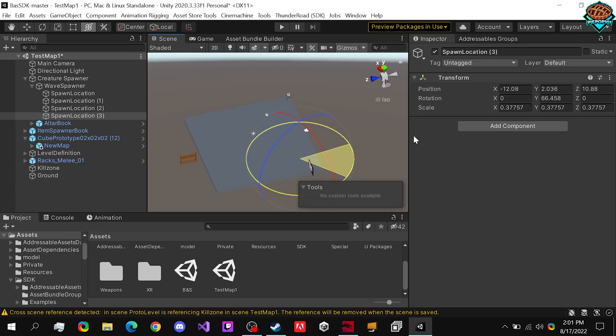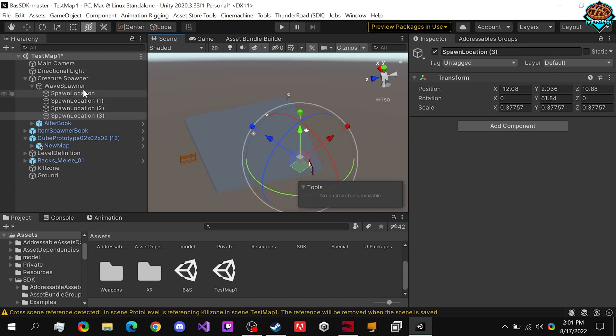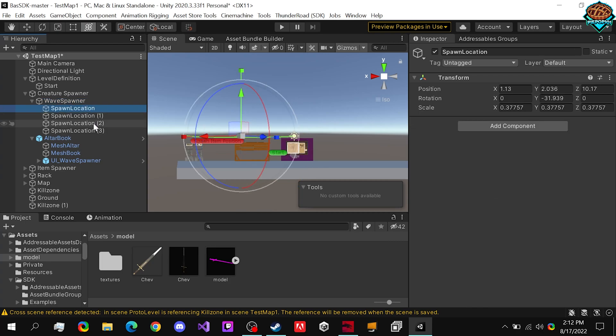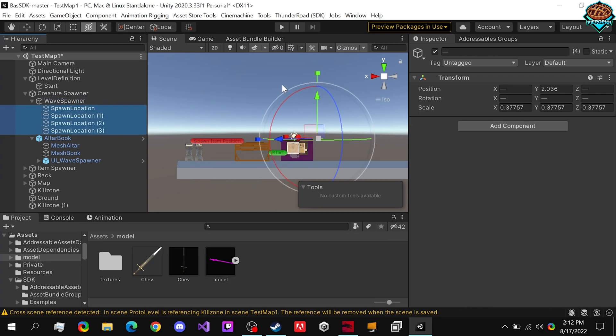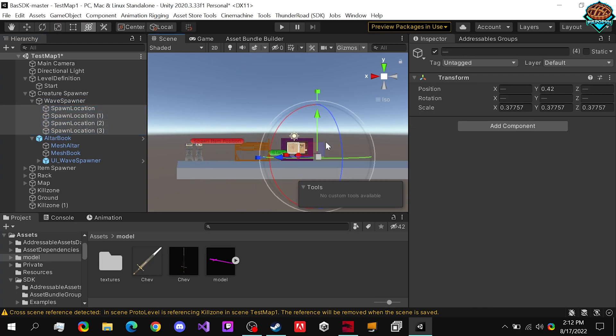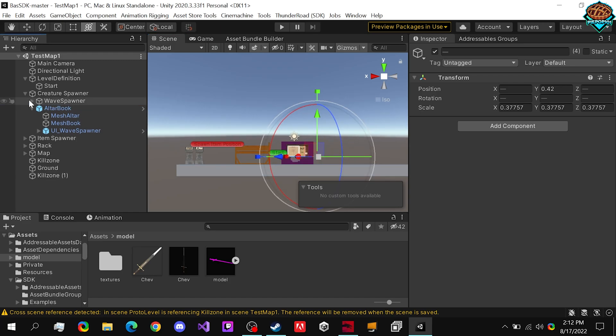But regardless, it looks pretty good like this. Our waves are a little bit high, so what we can do is just grab them and drag them down a bit. You want to make sure that they're a little bit above the ground, so the enemies don't teleport in.